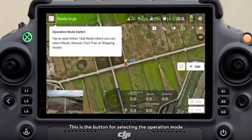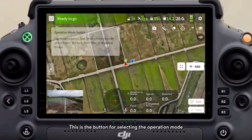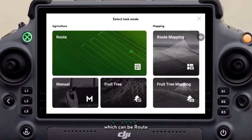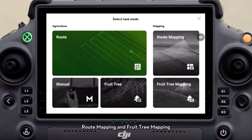This is the button for selecting the operation mode, which can be Route, Manual, Fruit Tree, Route Mapping, and Fruit Tree Mapping.